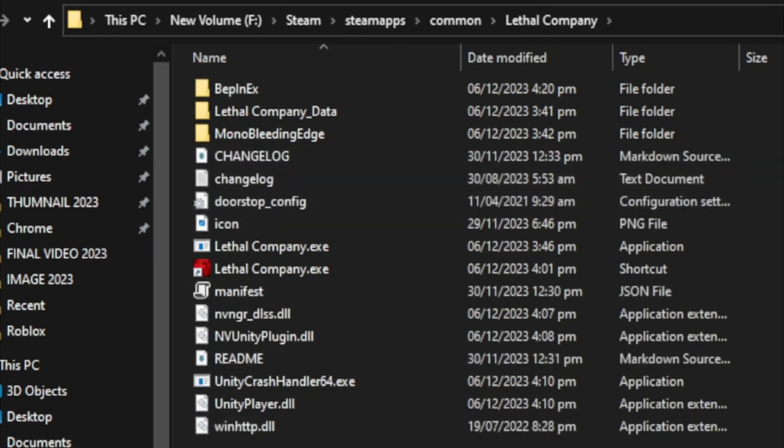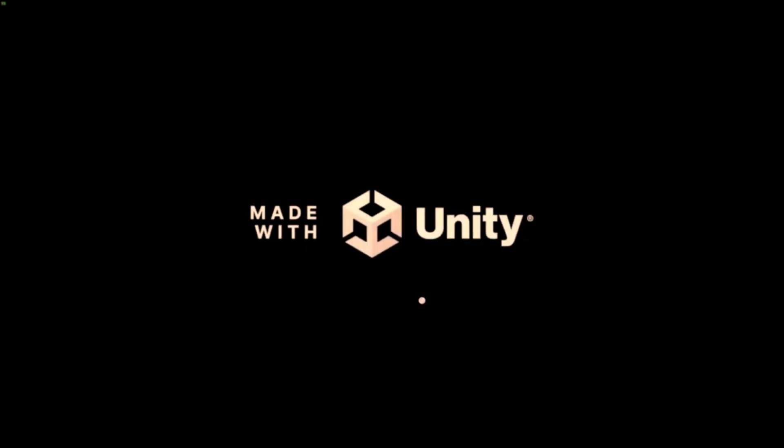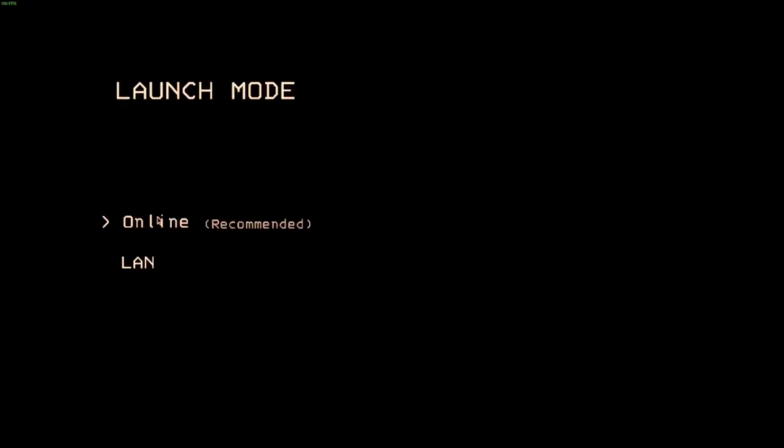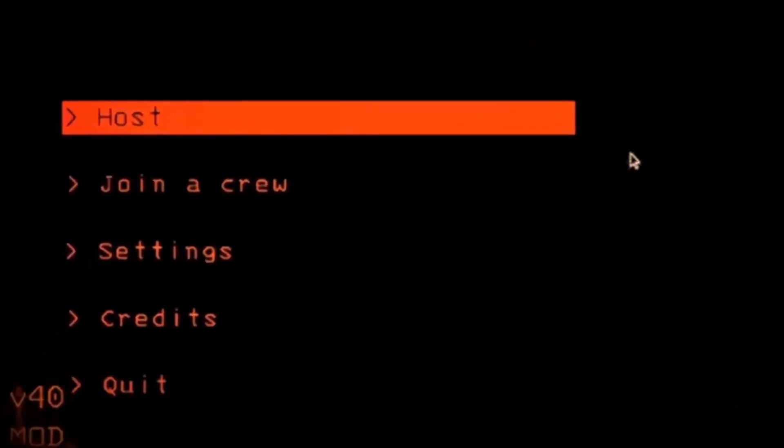And you are done. Now launch the game. Go online. And you should see in the bottom right that the mod is active. Click host and your mod will be working.